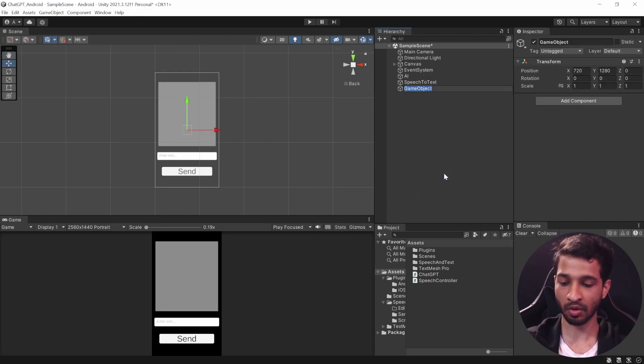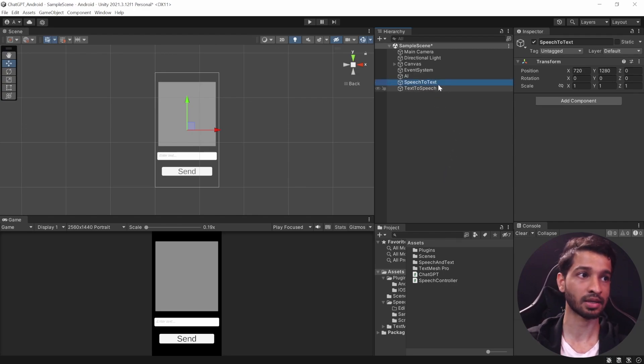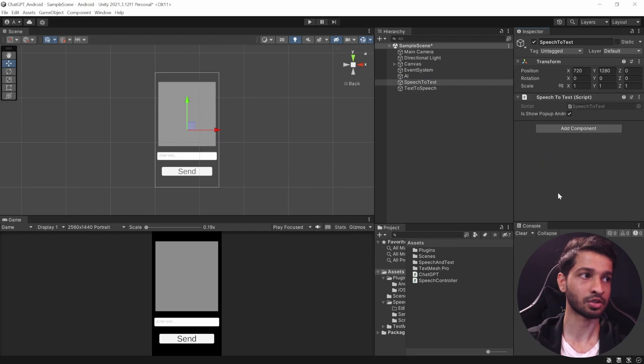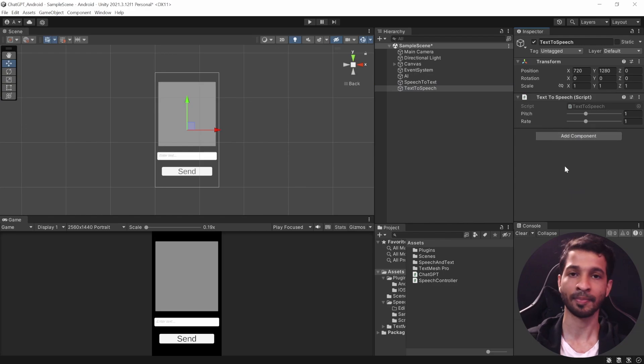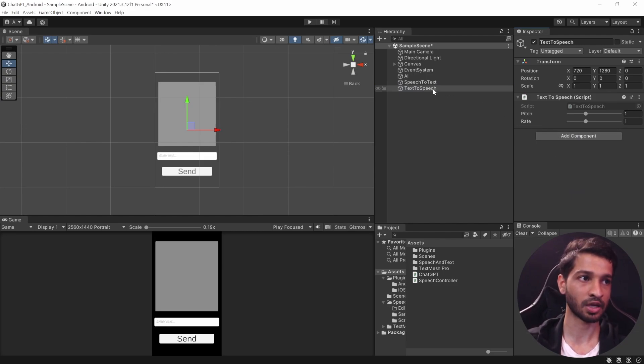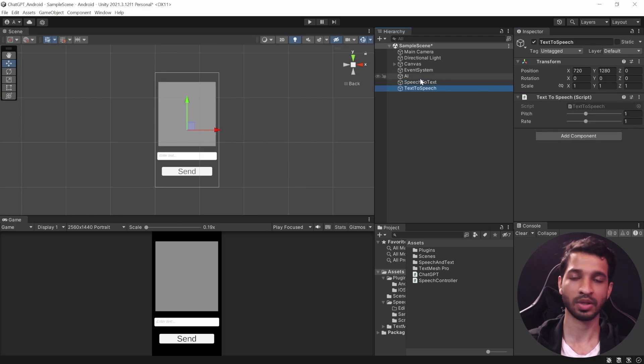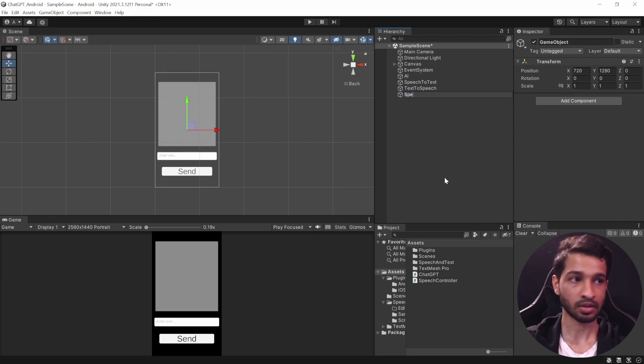Next we'll create another game object which is going to be TextToSpeech, and here again this has to be in exact same way. Select SpeechToText and add the component SpeechToText. Select TextToSpeech and add the component TextToSpeech. Now I'm going to repeat this once again: make sure that these two components are on two different game objects with the exact same name.